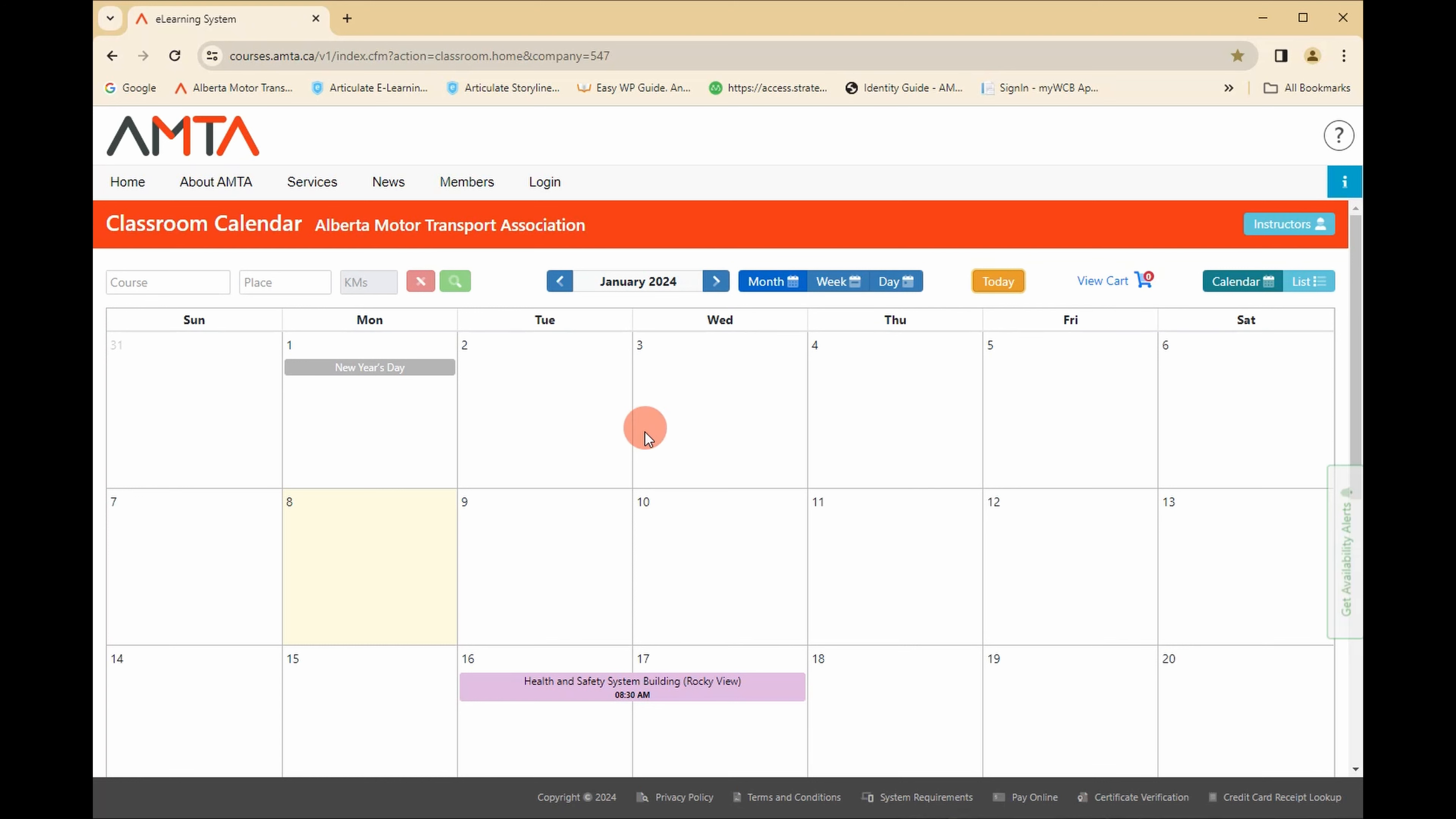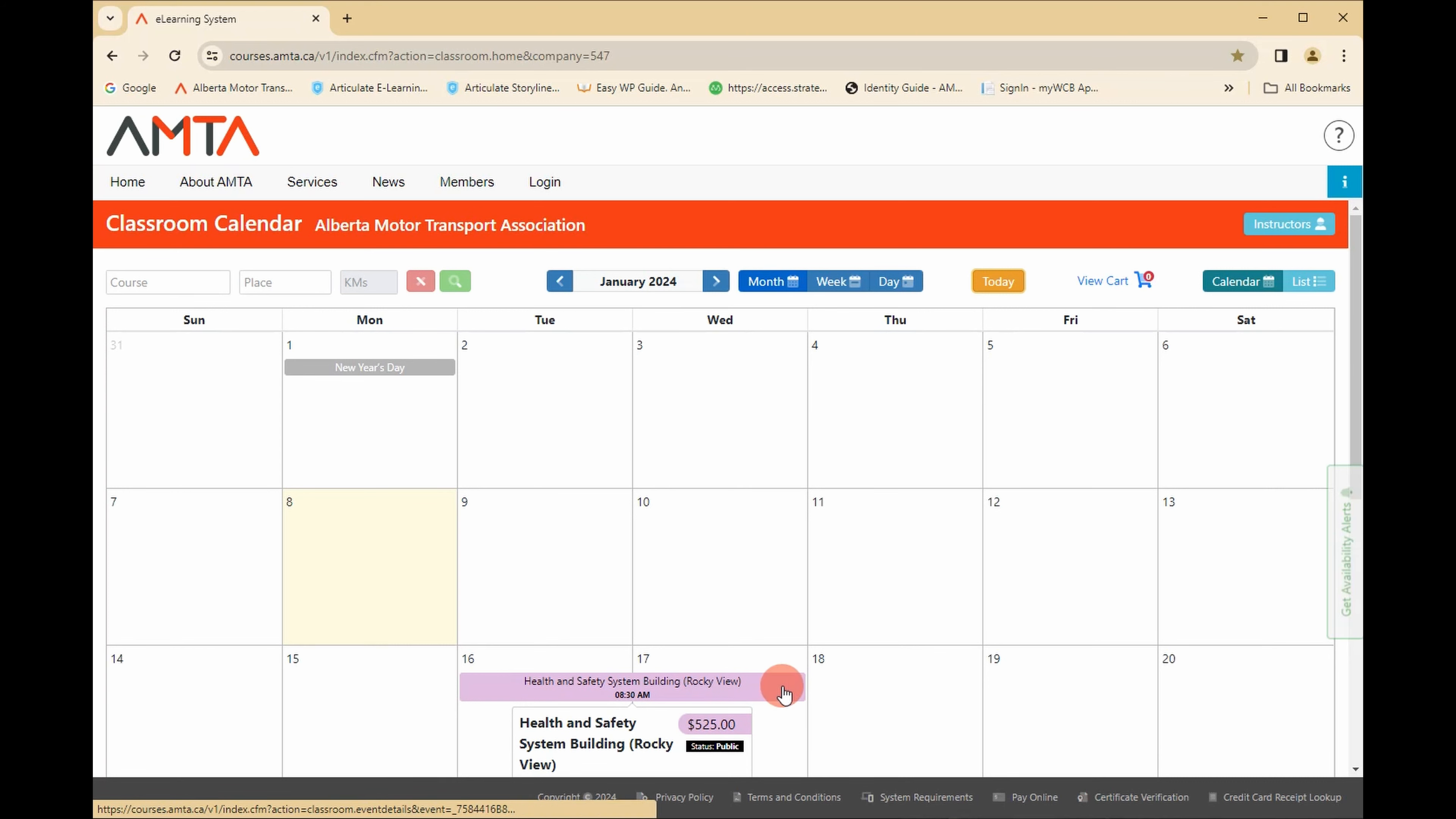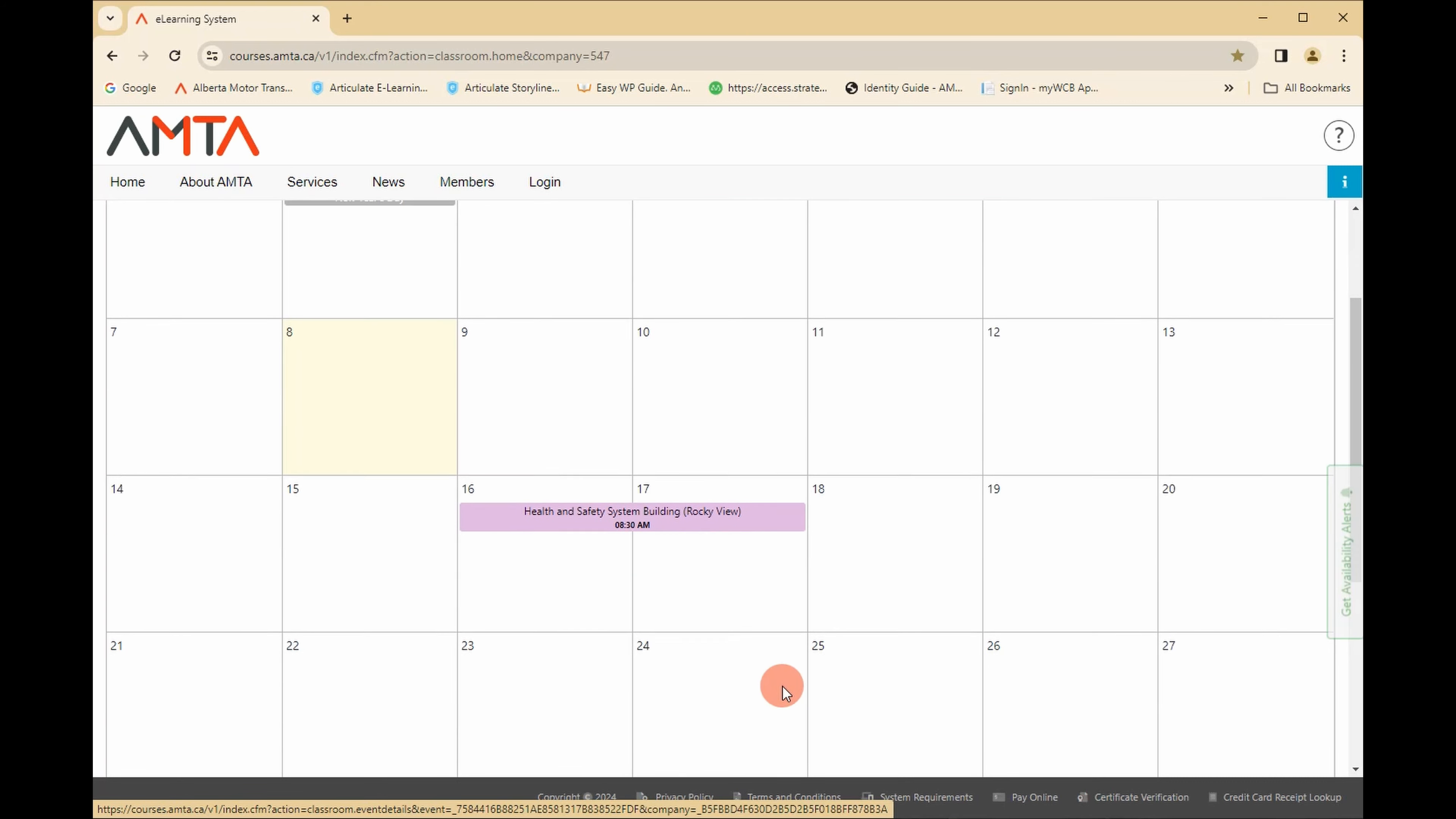By default, the calendar displays all courses, each shown on the calendar as a colored bar spanning the duration of the course.